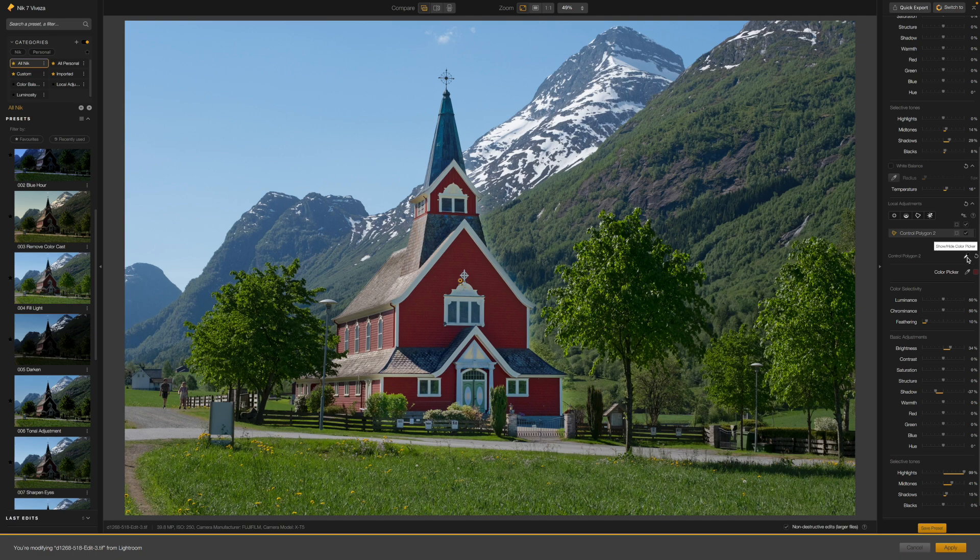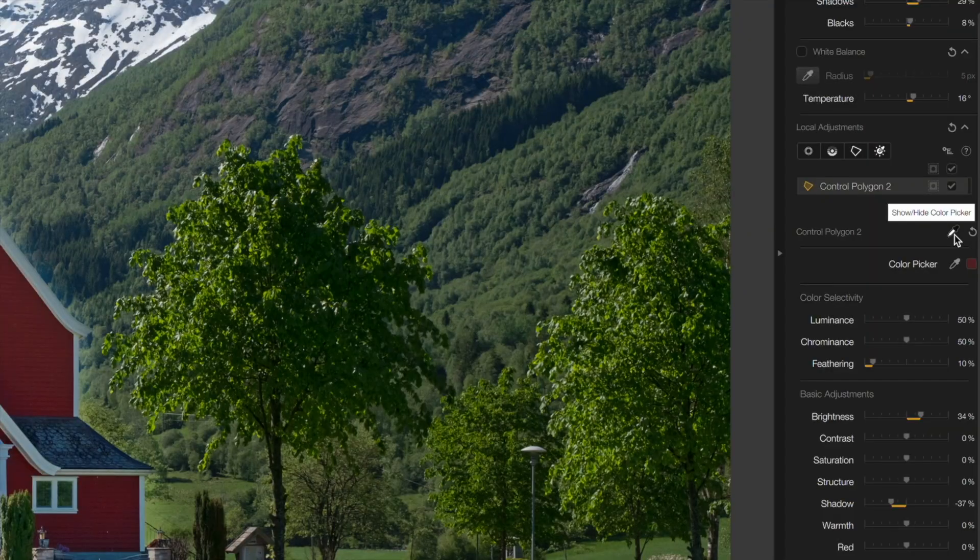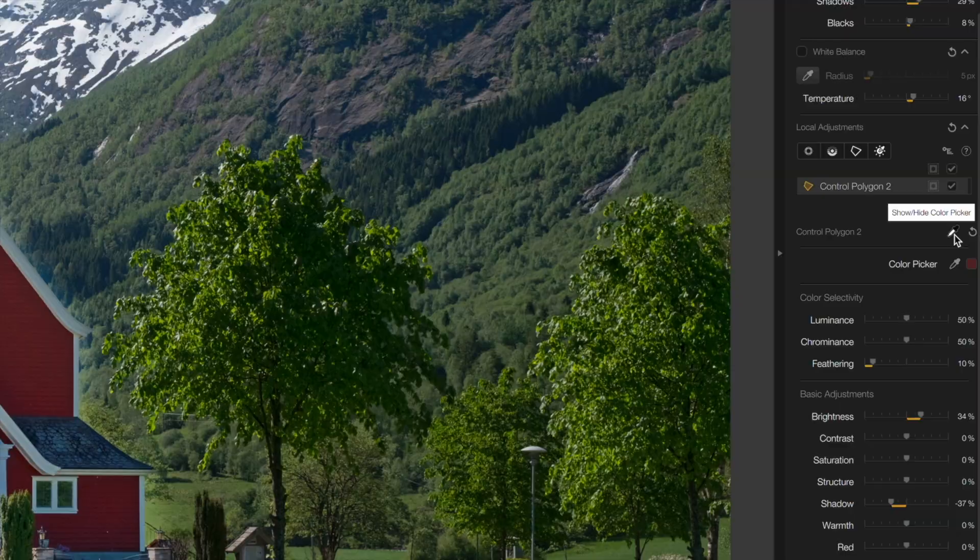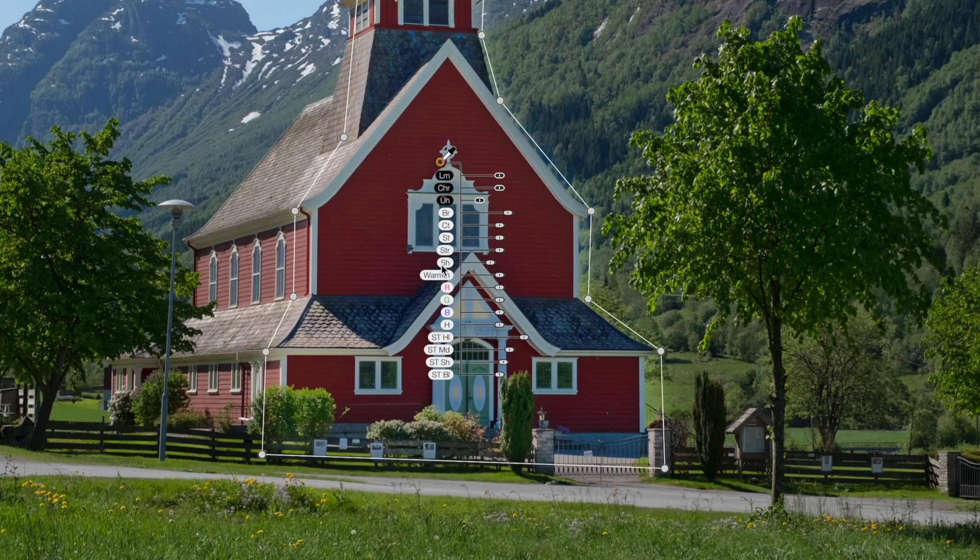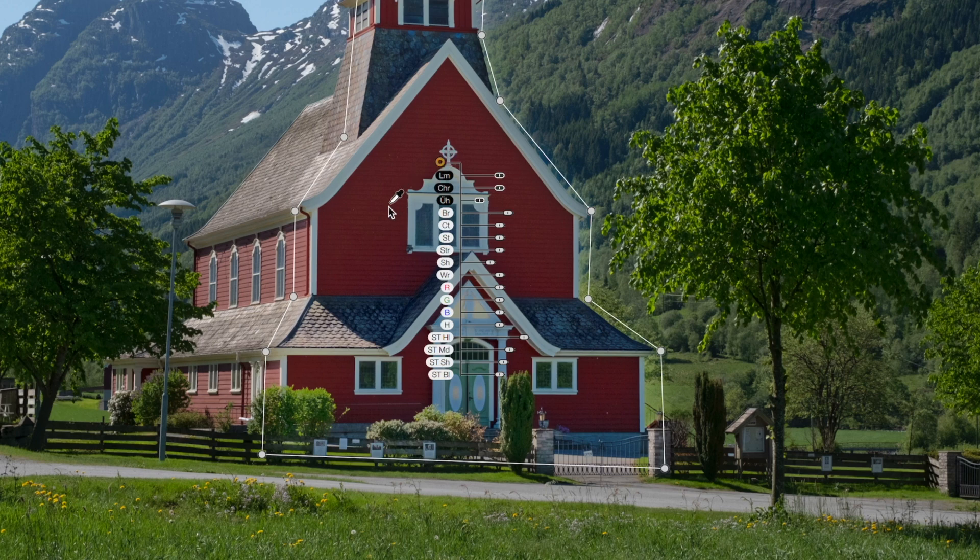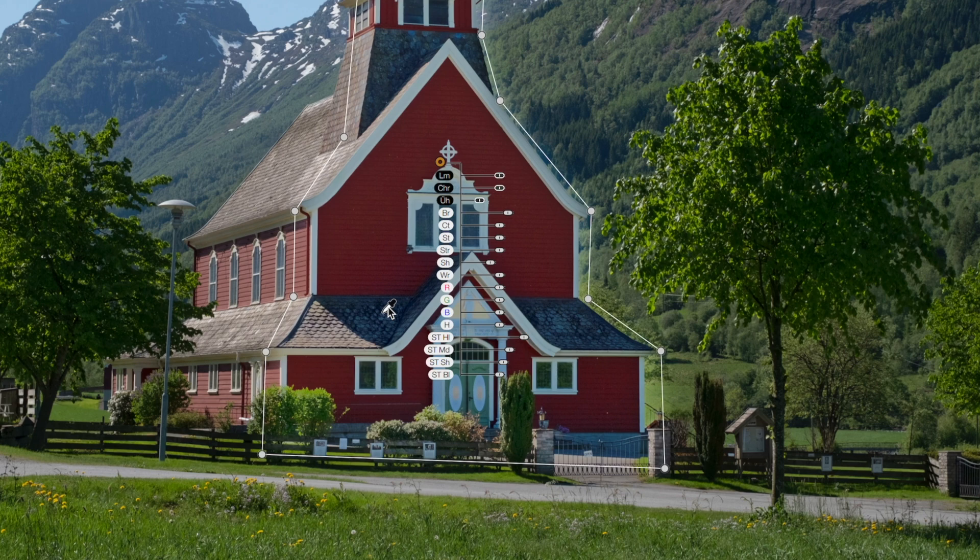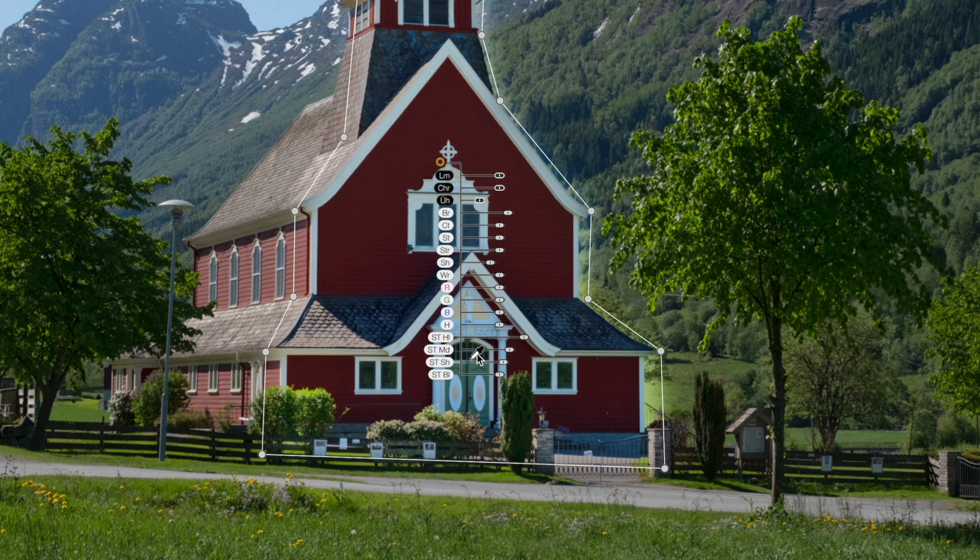Yes, you can. This is another new feature and if you look carefully at the bottom of the local adjustments panel, you'll see there's a new color picker tool. If you click on this tool to activate it, you'll see an eyedropper icon within your control point polygon. You can now move this to different positions to change the area being sampled without moving the polygon selection itself. Perfect.